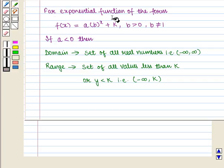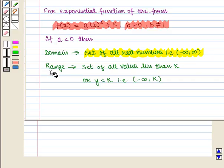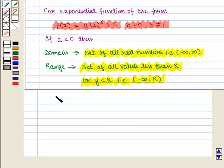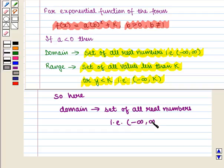We know that for an exponential function of the form f of x is equal to a into b raised to the power x plus k, where b is greater than 0 and b is not equal to 1, if the value of a is less than 0, then the domain is the set of all real numbers, that is the open interval from minus infinity to infinity, and the range is the set of all values less than k, that is the open interval from minus infinity to k.